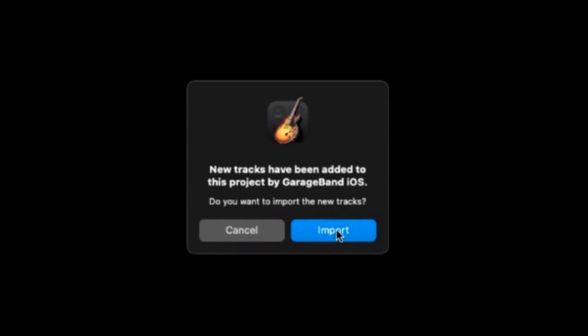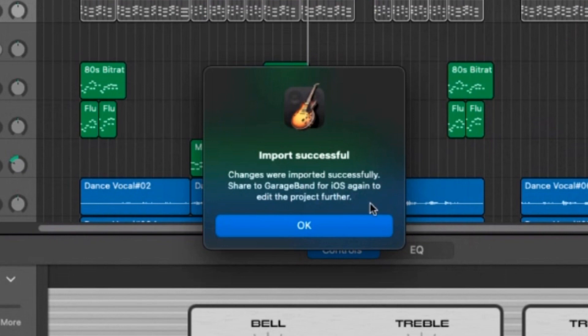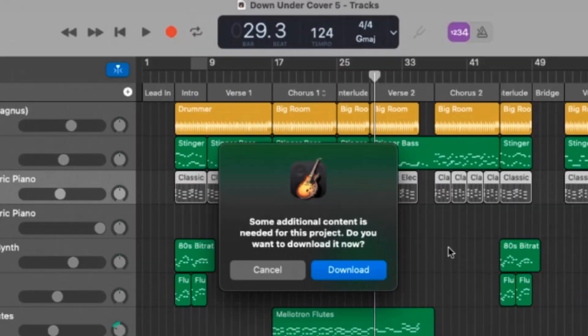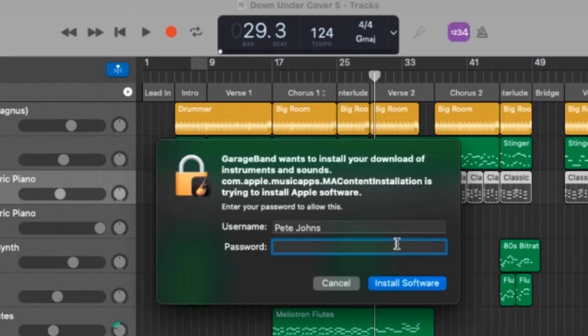So let's hit the import button and this is going to go away and bring in those tracks into our GarageBand project. There we go. Import successful. Changes were imported successfully. Share to GarageBand for iOS again to edit this project further. So this is what I was talking about before. The GarageBand Mac project now becomes our hub and then every time we share it out, we can add to it and then bring it back in here to Mac. So some additional content is required. Sure, we're going to download it. Seems to be asking me that every time. So we'll download this additional content and then we'll be back and show you what we've got here.